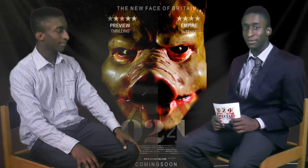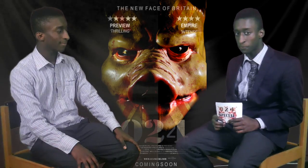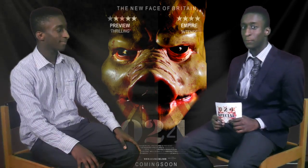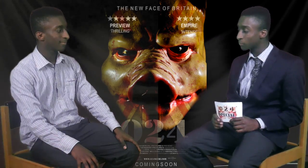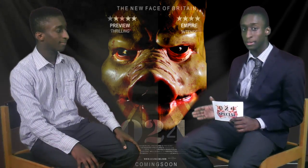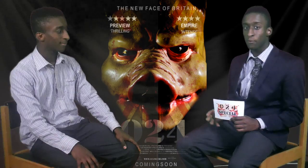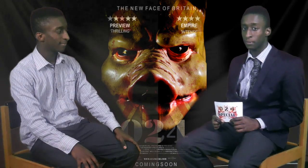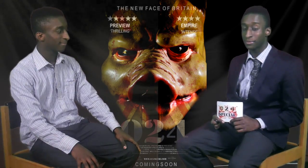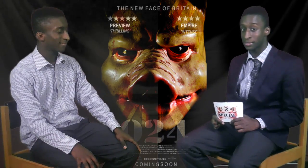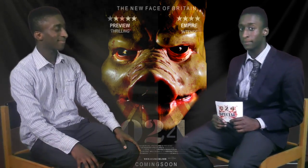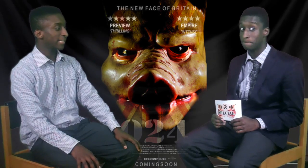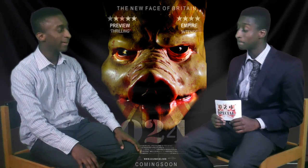Hi and welcome to our Preview TV special. I'm joined in the studios today with Tyrone Miller, the banker in O2Fort, coming out in the cinemas this summer. It's a pleasure to be here.